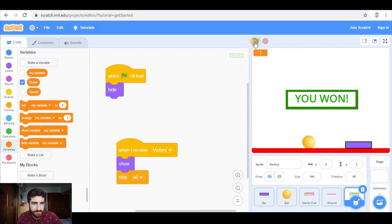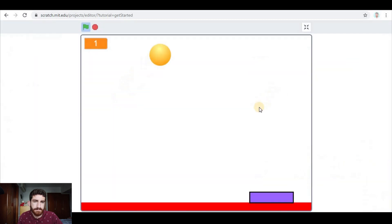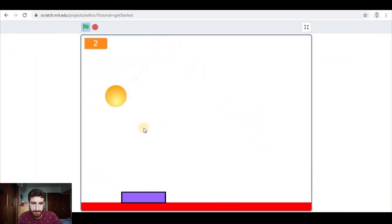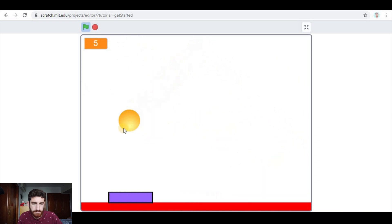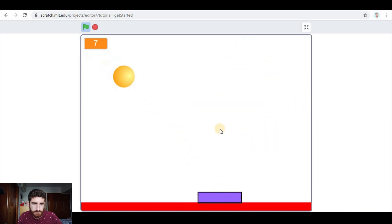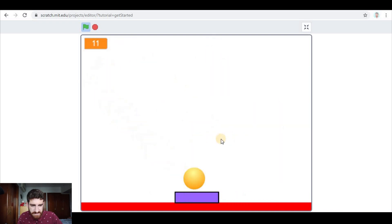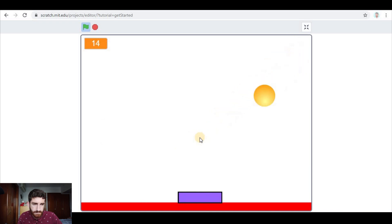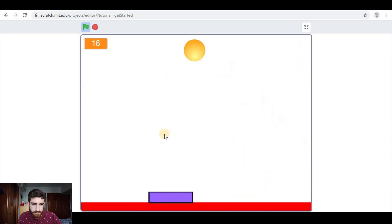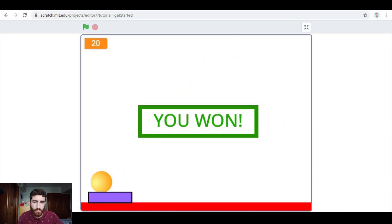And now let's play. You see now it speeds up. And you won, and the game stops.